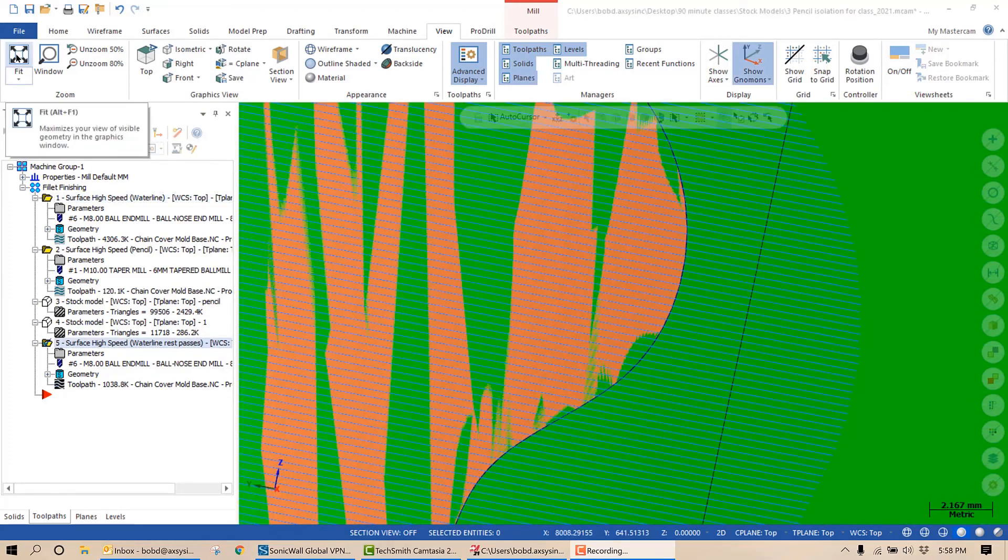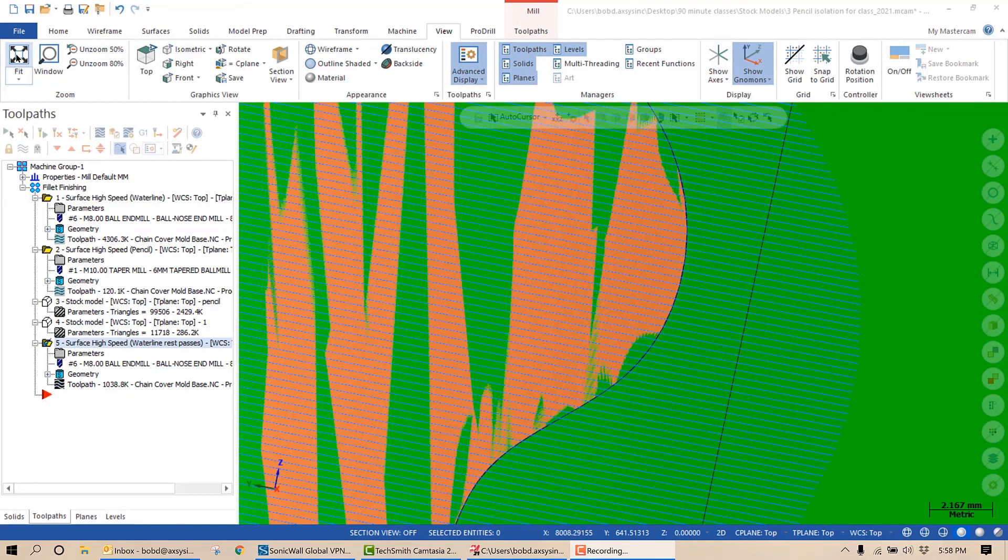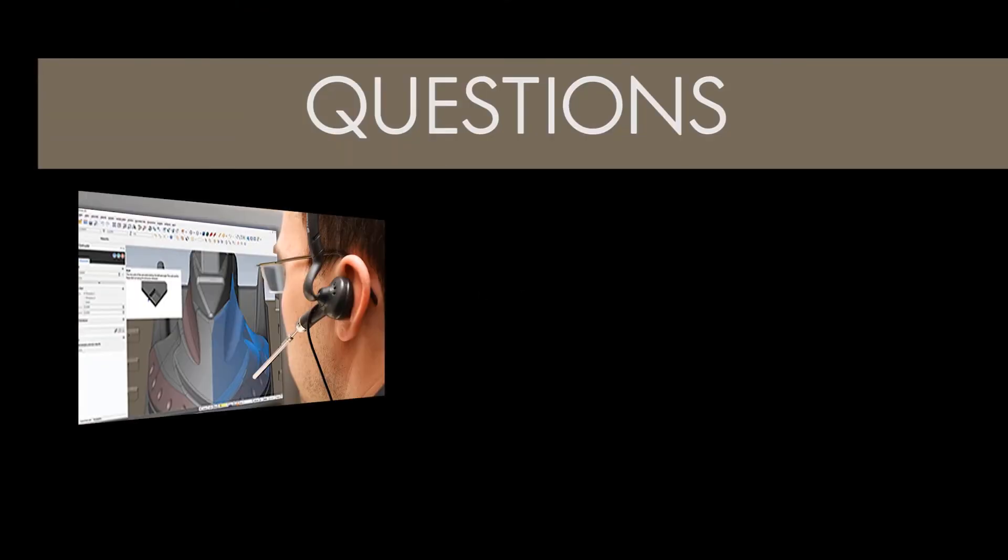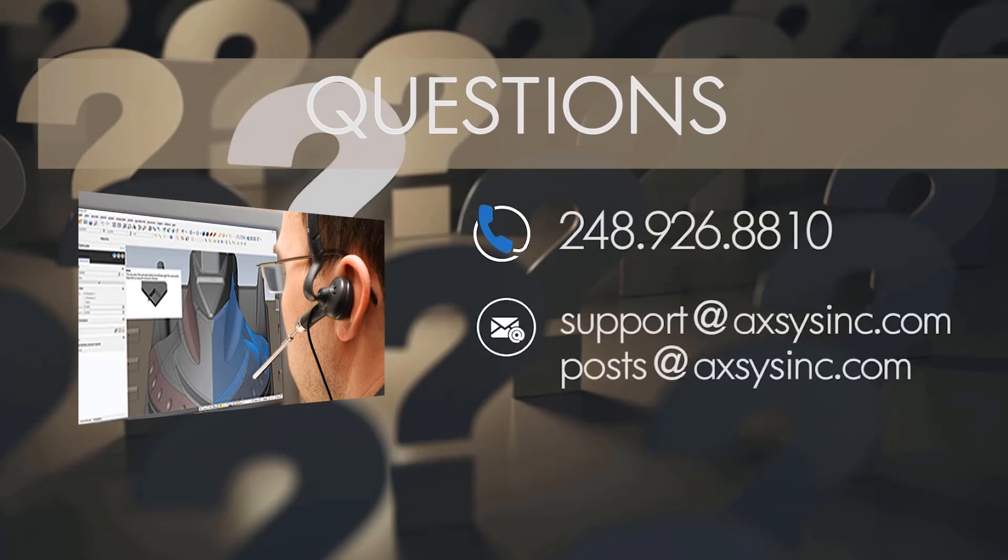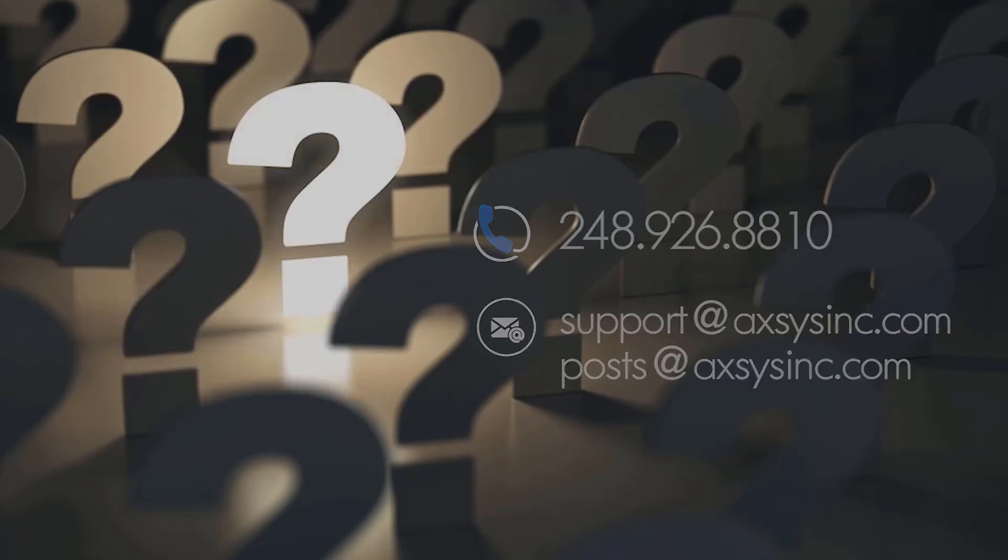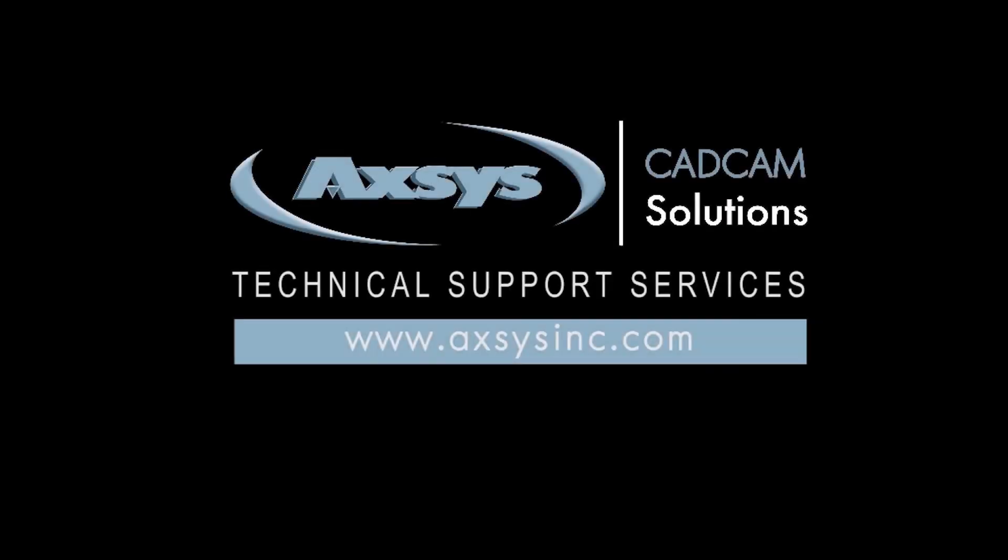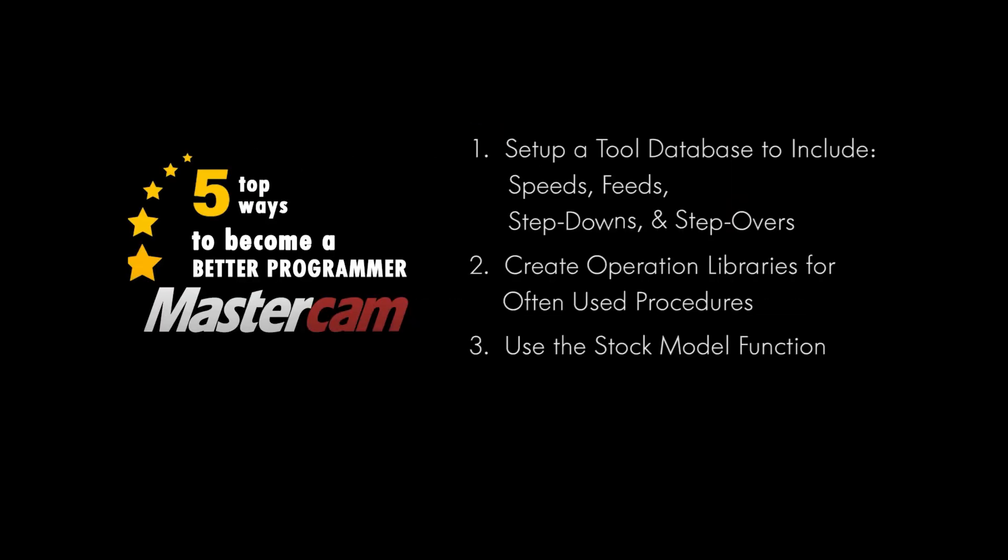These were just a few ways to show you how to use Mastercam stock model function to machine and program more efficiently. Thank you very much for stopping in today. I hope you enjoyed the content. If so, please subscribe to the channel. We will have some more videos coming soon, including part four managing levels. So I hope you enjoy the rest of your day and we will talk to you soon. Thank you.